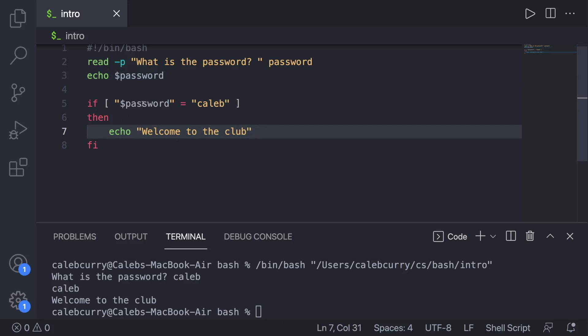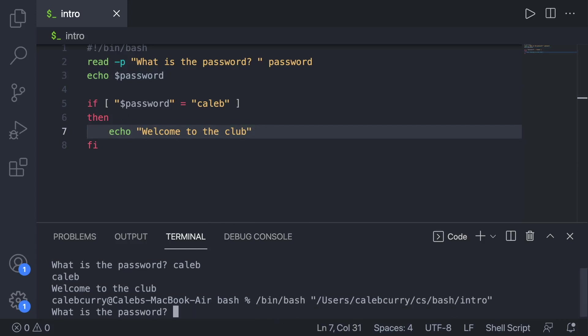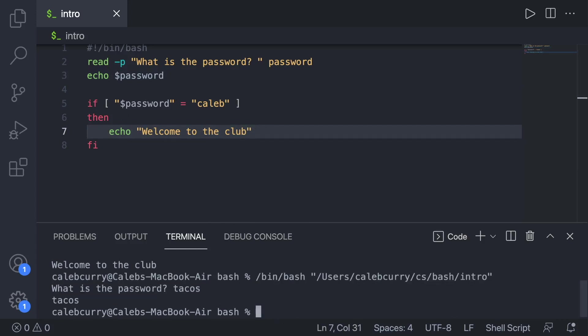If these two match, if they don't match, let's say we put something else. Well, then it does not echo welcome to the club.